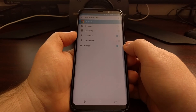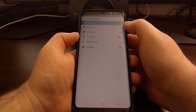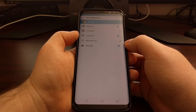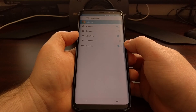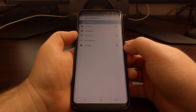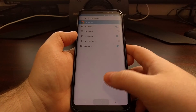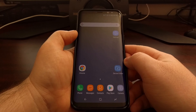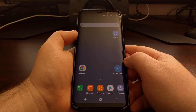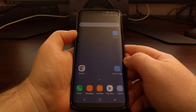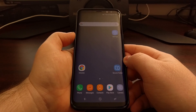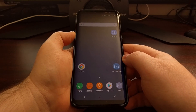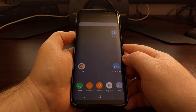For example, if I wanted Chrome to have access to my camera, you just toggle it on and that's it — the application now has access to that camera permission. Then all you have to do is tap the home button to go back to the home screen and you're done. That is how to grant and revoke specific permissions for specific applications and games on the Galaxy S8 and the Galaxy S8 Plus.